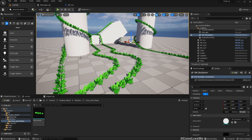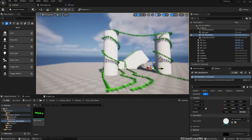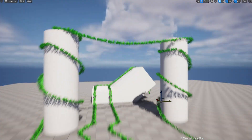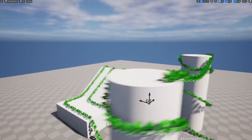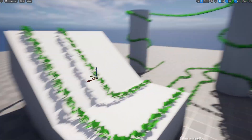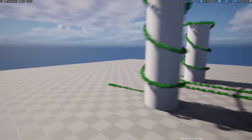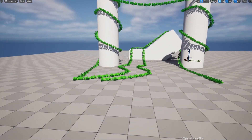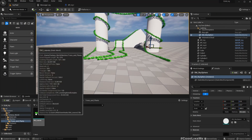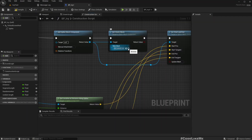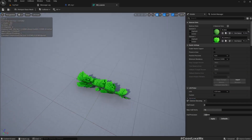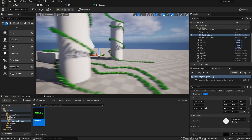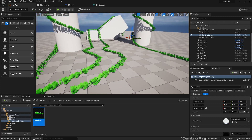This is what we have worked on so far, and now I will do some improvements to this spline-based IV system. As you can see, everywhere looks kind of the same — we don't have much variation going on along these IVs. At the moment I am only using this SM_Leaves segment and this IV segment to generate the IV along the spline.